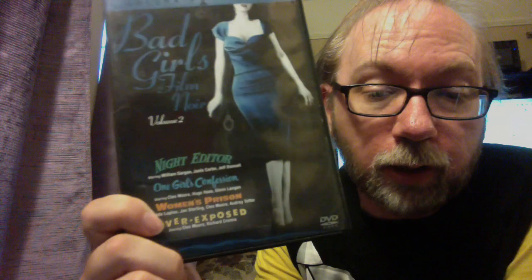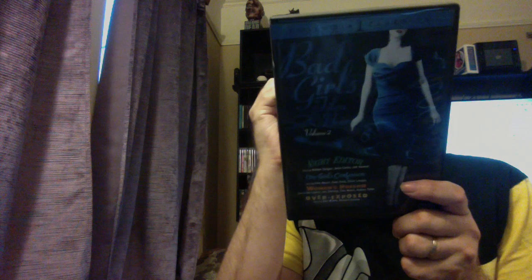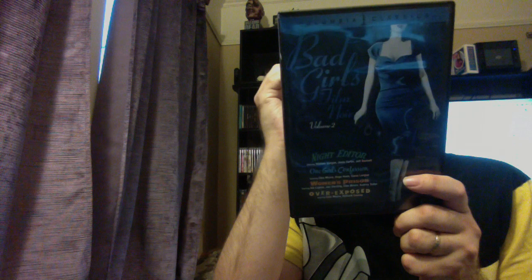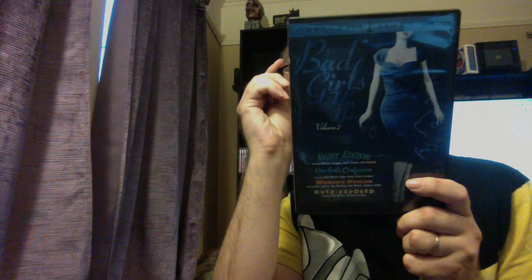Next up is one I actually have watched a lot of this one, these two, actually. This is volume two. There's only two volumes out in Night Editor, One Girl's Confession, Women's Prison, Overexposed. I think there's more Lizabeth Scott on this one there as well. In fact, I know Ida Lupino is in Women's Prison, but we have, here we got Janis Carter in one, and we got Cleo Moore. Cleo Moore in two of these, actually. I really like Cleo Moore. I wish I could, I liked it more of her, actually. I'm not sure how much she's done, but I really, really enjoyed her in these two sets. I really recommend these.